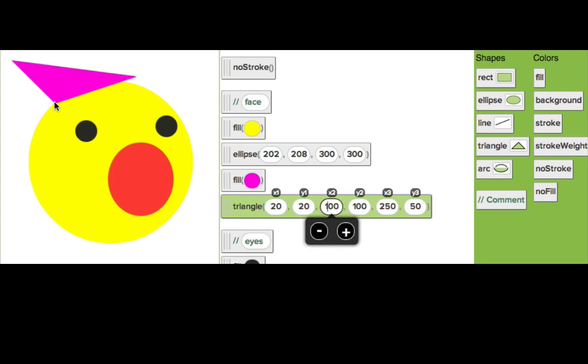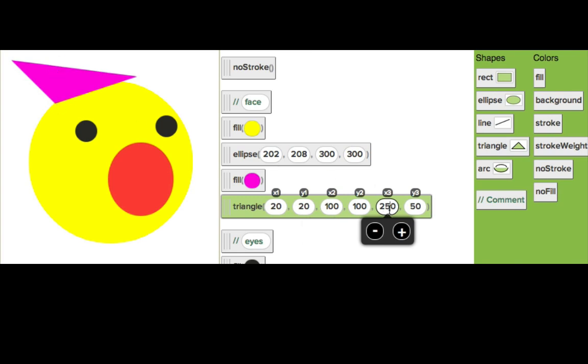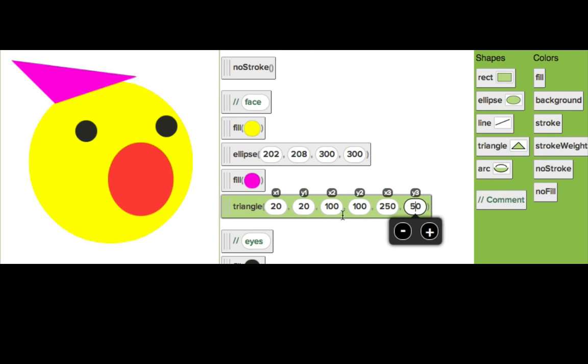And then this one, that leaves the last point, 250-50. So it's 250 pixels over from the left and 50 pixels down. So those are our coordinates.